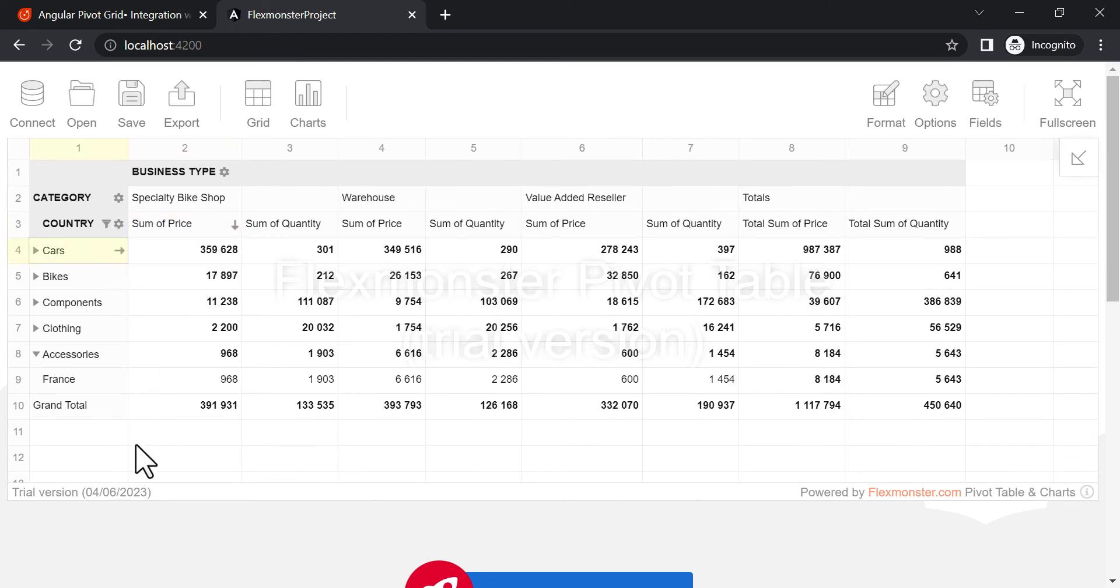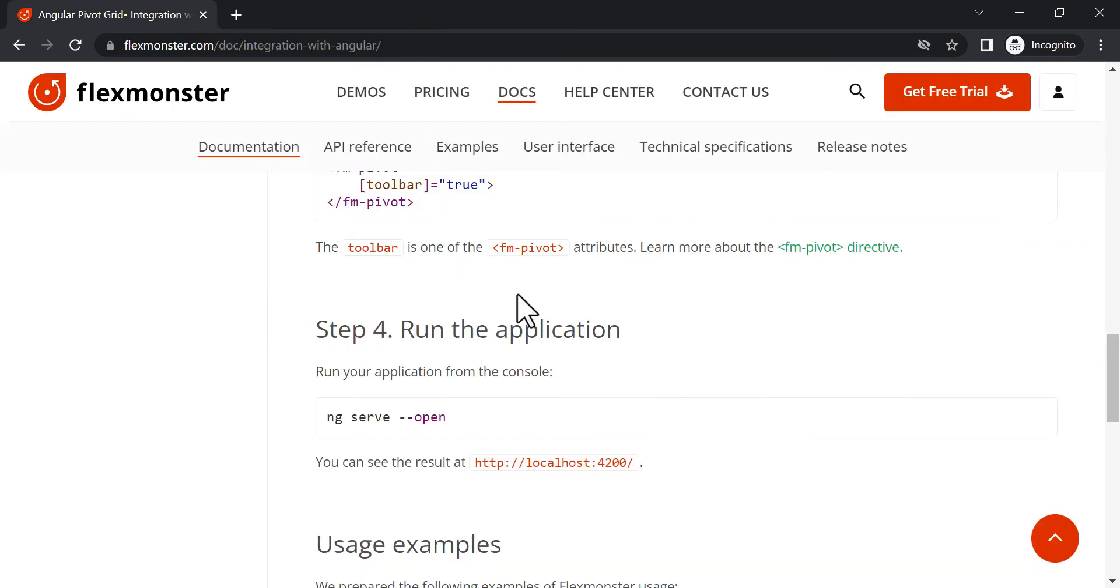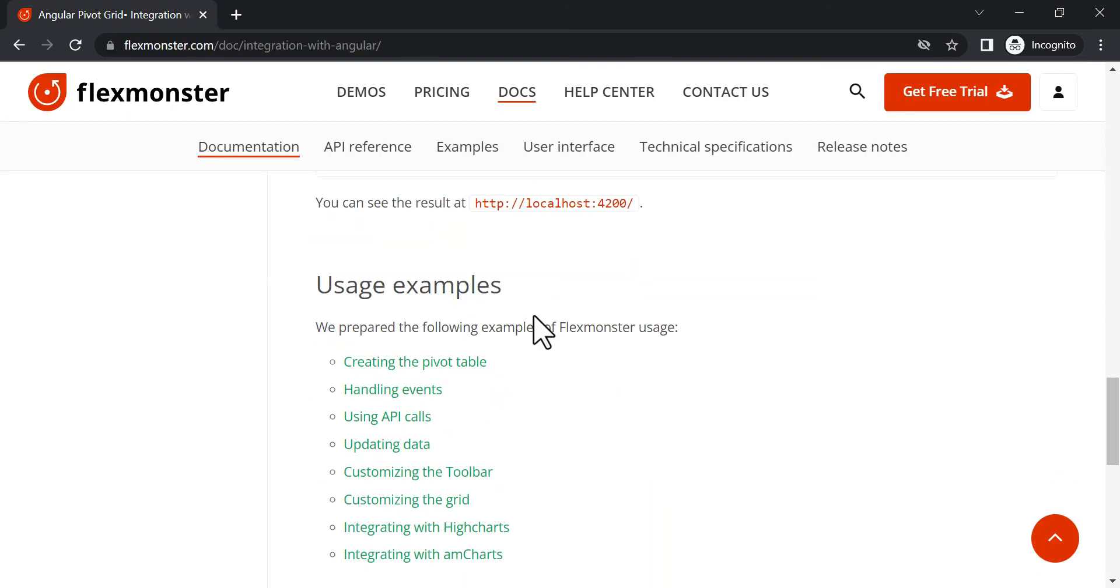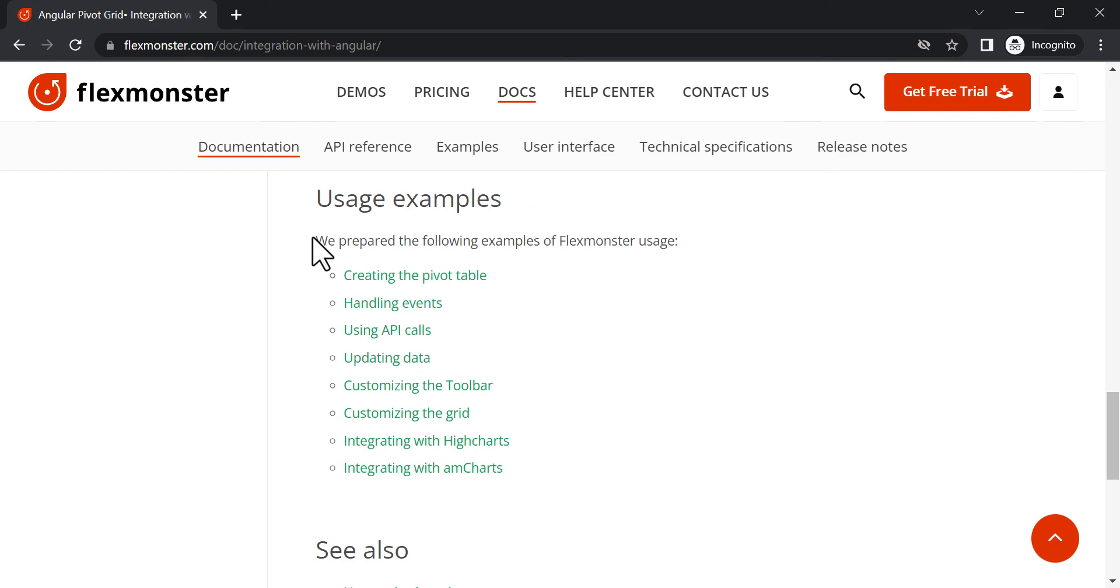As you can see, the overall process of integration is super straightforward and will take you less than five minutes. Further adjustment of the pivot will depend on your needs and requests.